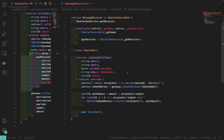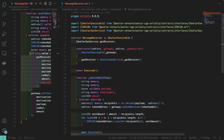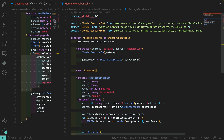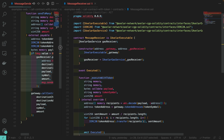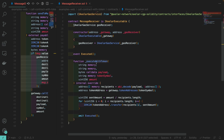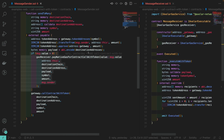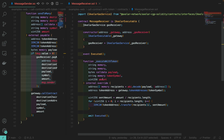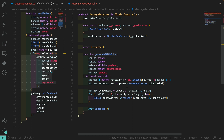The contract that is going to be called by the Axelar network should implement the Axelar executable interface. Since we are using call contract with token, we should implement the execute-with-token function defined in the interface. The function is going to receive the source chain, the source address, the arbitrary payload that we encoded on the source smart contract, and the token symbol along with the token amount. We call the gateway on the destination chain to get the token ERC-20 address and distribute that amount among the destination addresses provided in the payload.